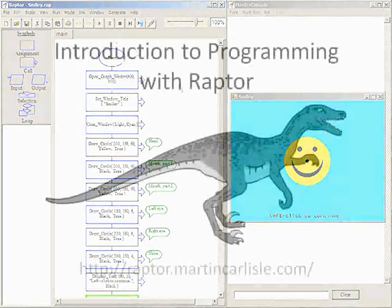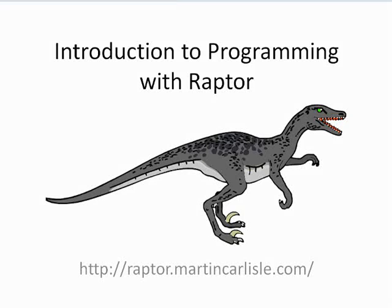This is the end of this video. You should now be able to open a graphics window and create simple drawings.